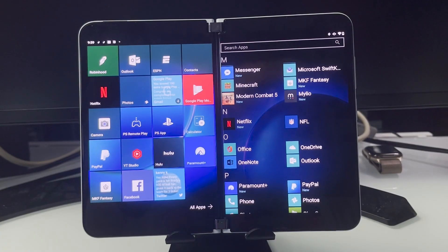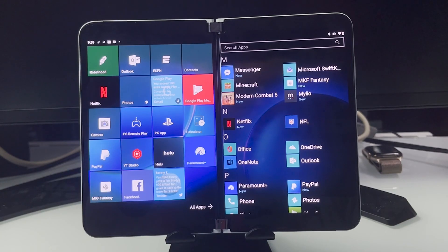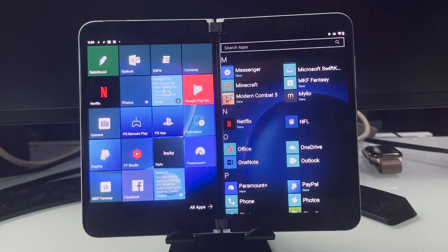Hey guys, RTT back here for another video. Today, we're going to be taking a look at the Surface Duo 2 and Microsoft Office.